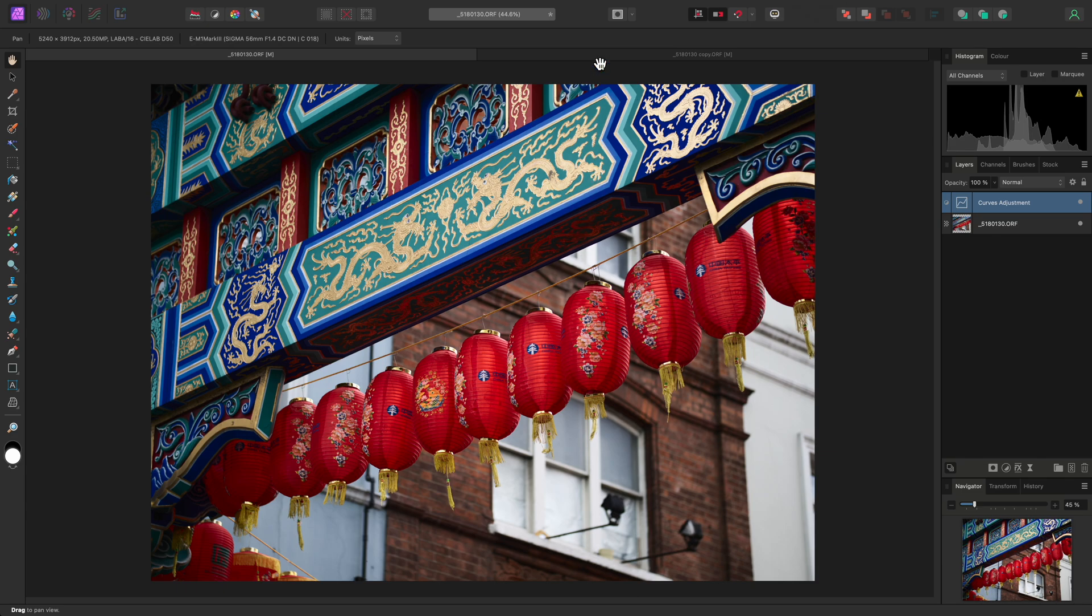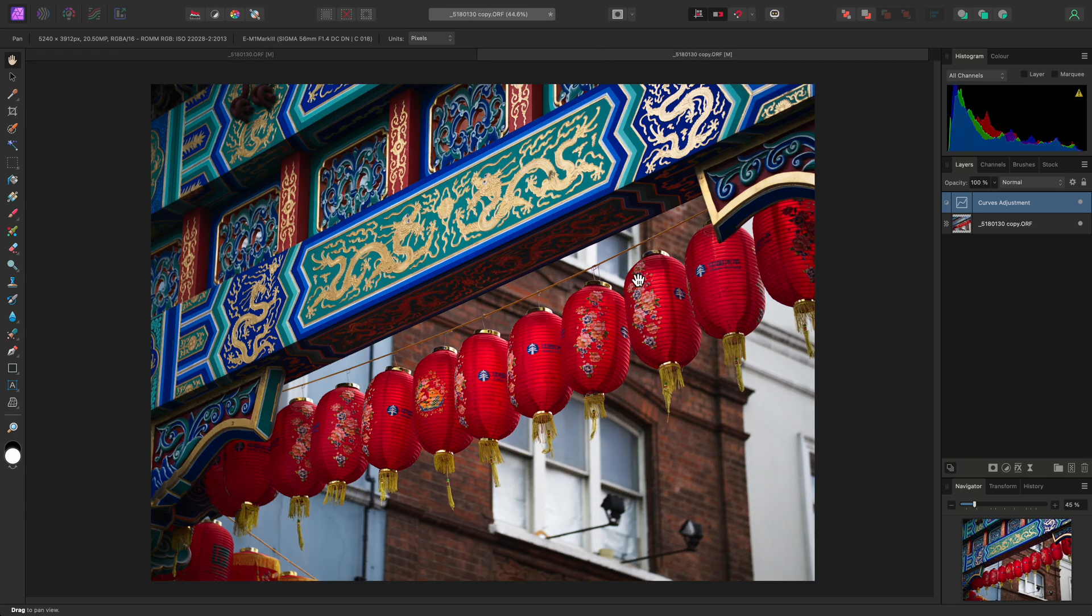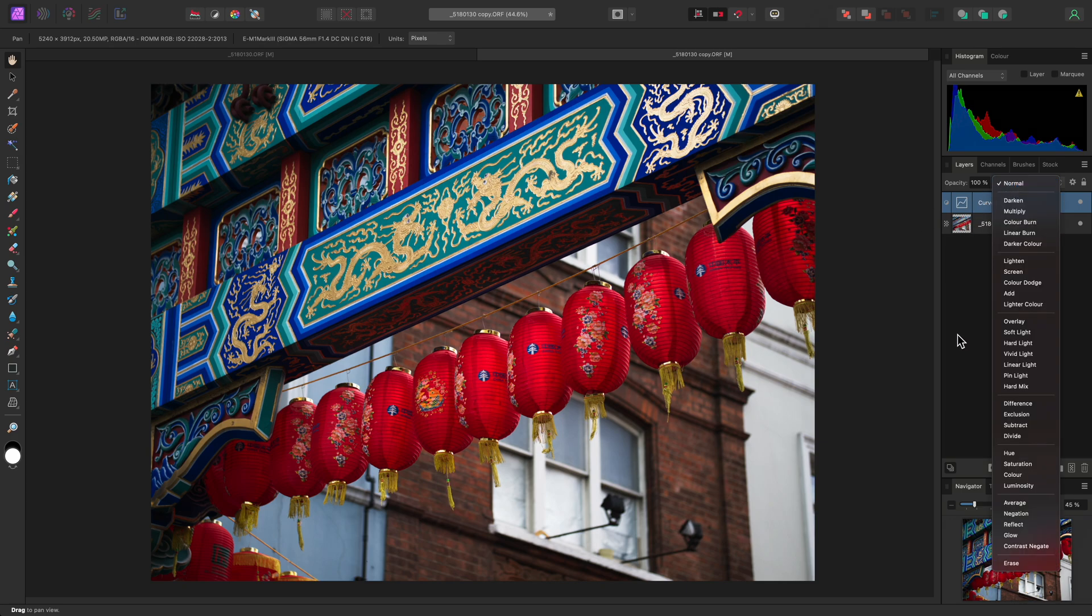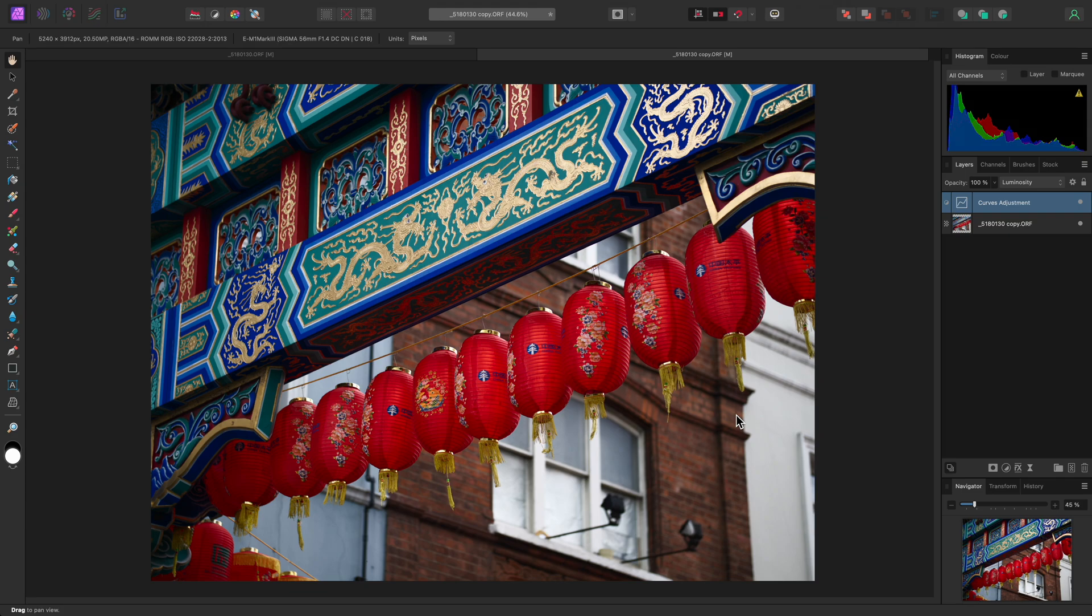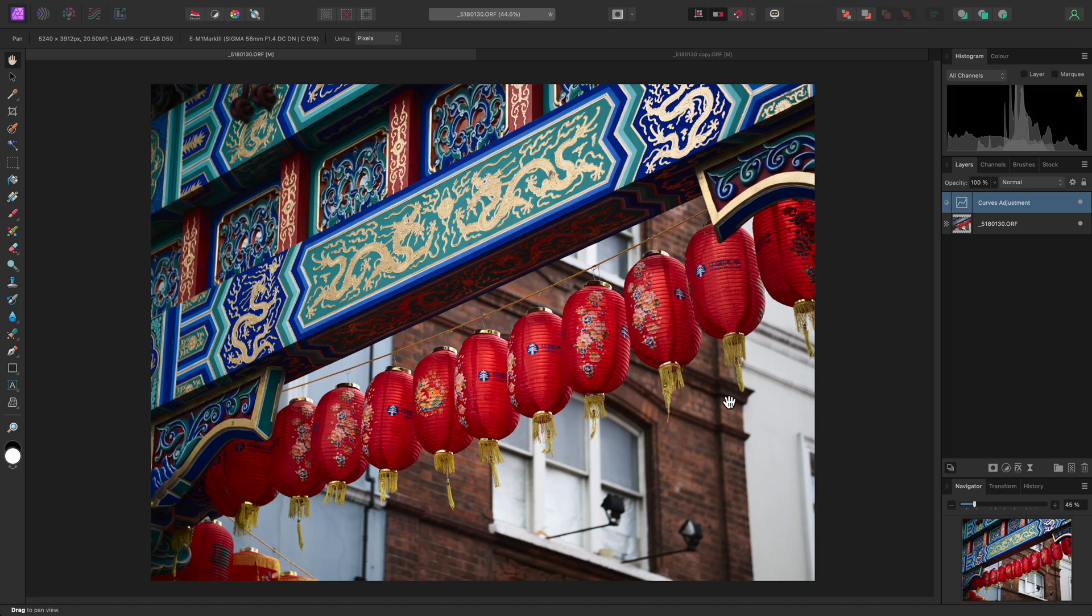Now, back on the RGB version of the document, Affinity Photo does have a Luminosity Blend Mode that we could change this curves adjustment to. This is a weighted grayscale calculation of the RGB channel information, and it does help slightly in terms of avoiding excessive color saturation, but it's not the same as working on lightness independently in lab. We can see this if I switch back to the lab version and compare. Manipulating lightness results in a different rendition of contrast, especially between foreground and background detail.